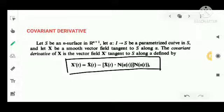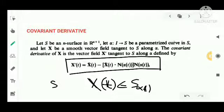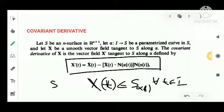Here we are given an n-surface S. Alpha is a parametrized curve in S, and we have a smooth vector field X which is tangent to S along alpha. That means X(t) belongs to T_{alpha(t)}S — the tangent space at alpha(t) — for every t in I. That is our vector field: tangent to S along alpha.